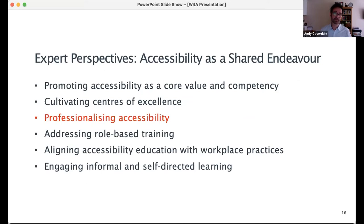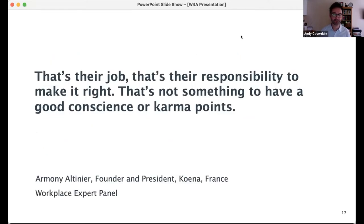We also see a move to professionalising accessibility — a shift from moral and altruistic views of accessibility to that of a professional responsibility. As Amini puts it quite bluntly: 'That's their job. That's their responsibility to make it right. That's not something to have good conscience or karma points.'